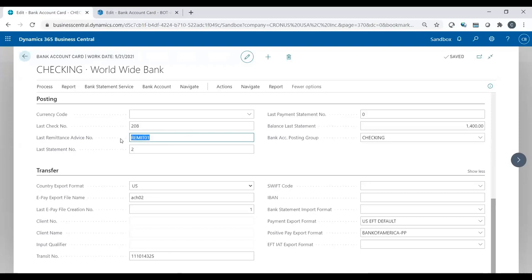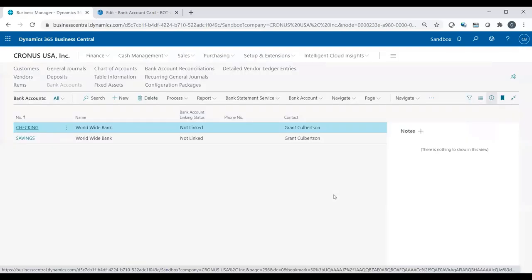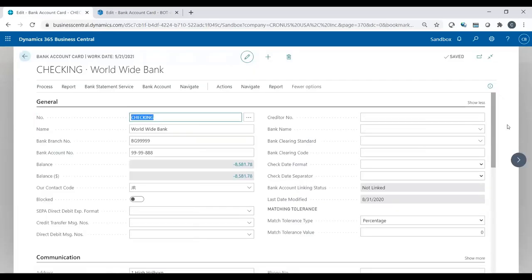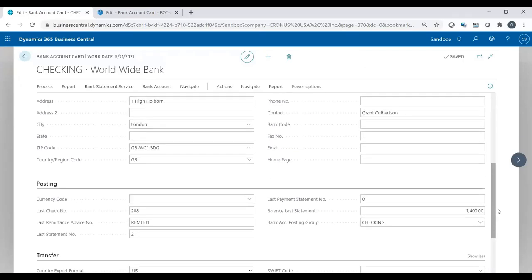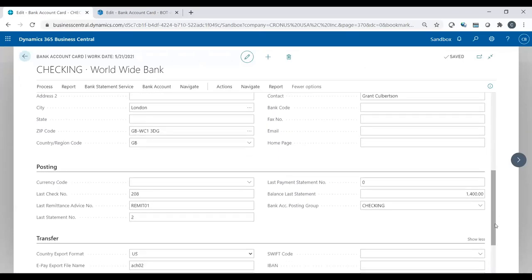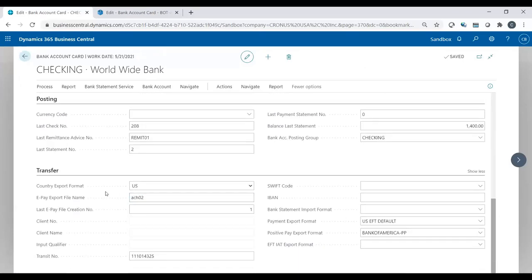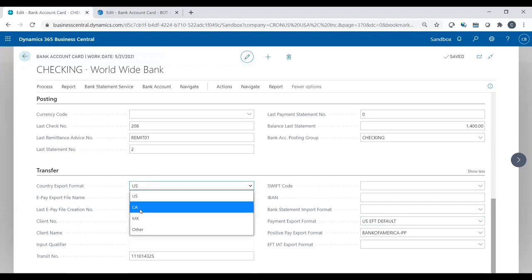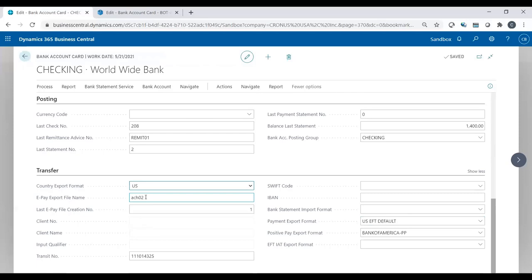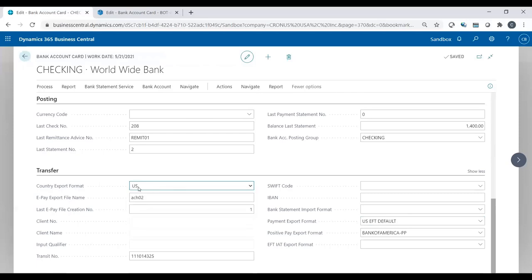Account number, transit number, remittance advice, and your payment export format. And again, reference back to the data exchange video that I did prior. So that's the setups within the bank account record. And of course, I'm assuming we're all US, but needless to say, the country export format, which basically relates to my payment export format here, you also need to establish whether it is US version, Canadian version, or Mexican. In our case, it's going to be US. So that is one other field you may want to pay attention to.